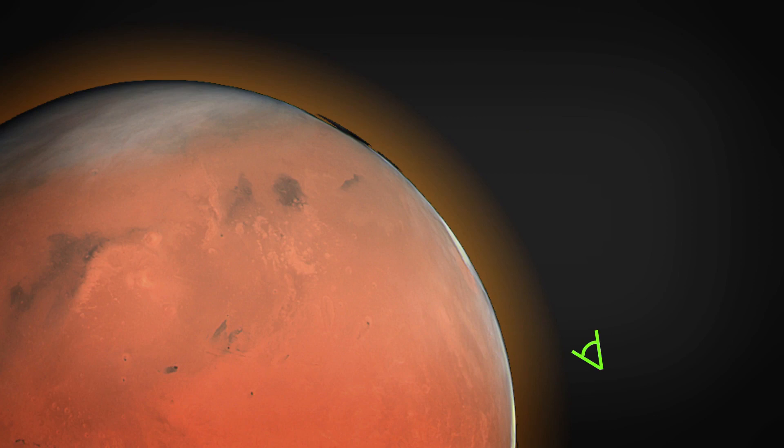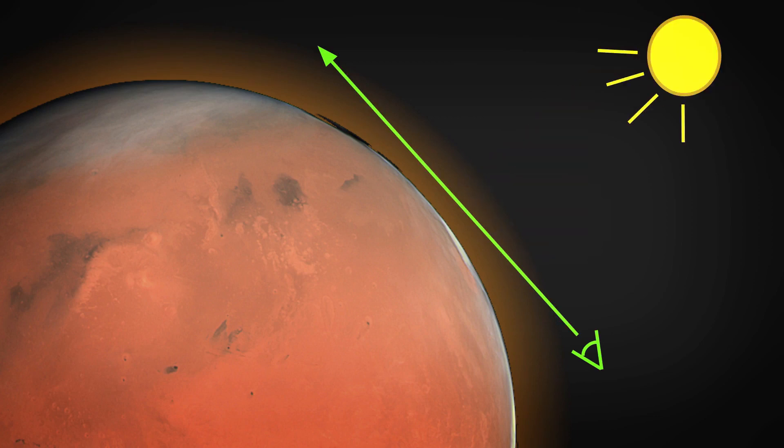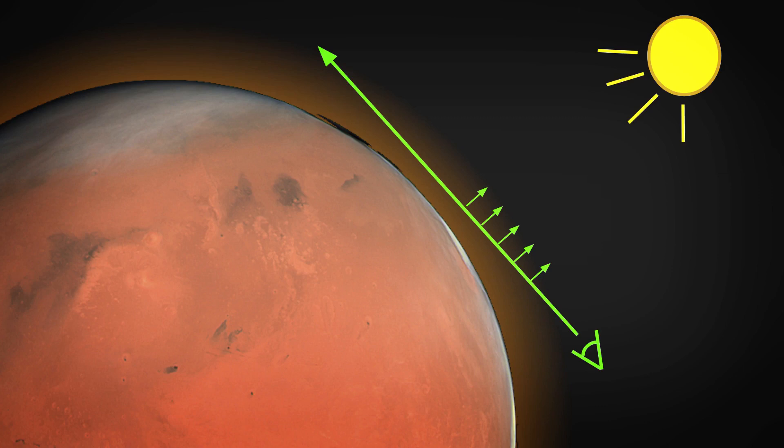Roughly, if you're looking in a direction, then for every point along that path, you've got to go look in the direction of the light and do a second lookup, a second path. And for every point along that path, you've got to figure out how much light is being transmitted.